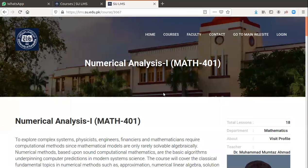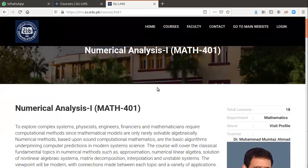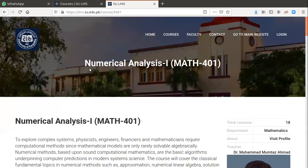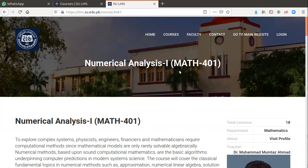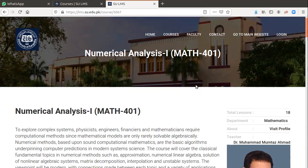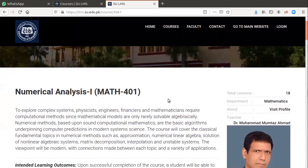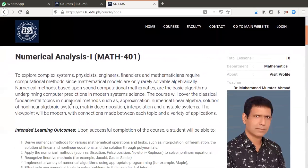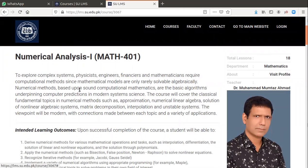Dear students, today I will explain to you the syllabus of Numerical Analysis 1. The title of the course is Numerical Analysis 1, code of the course is Math 401.